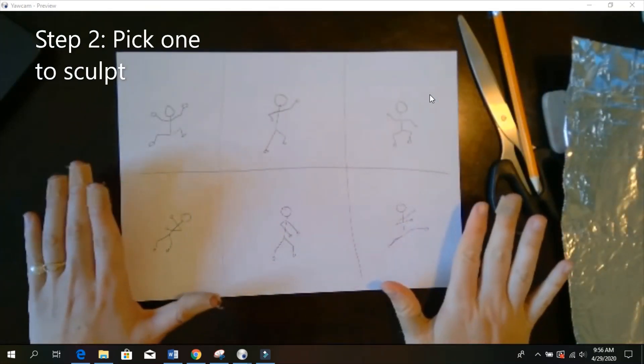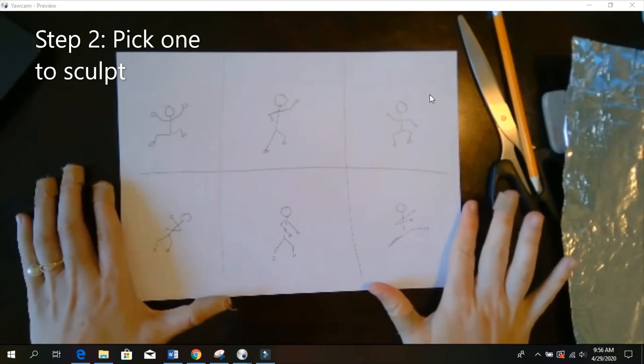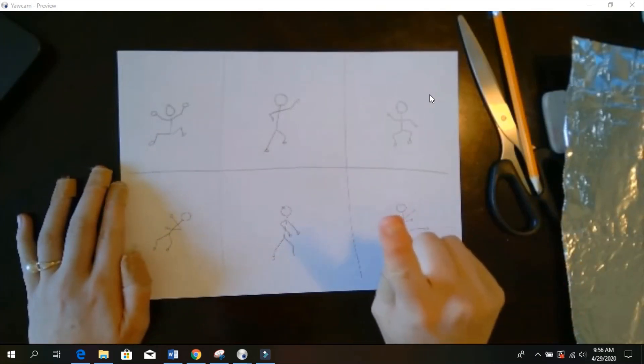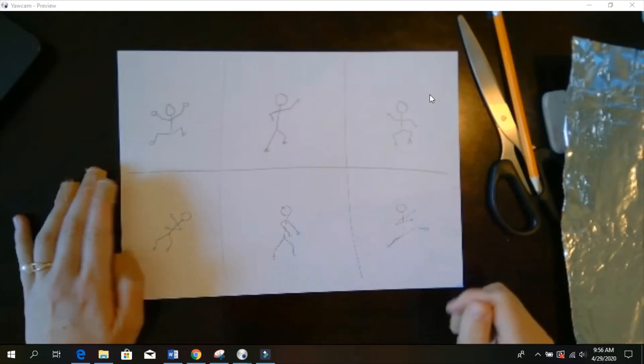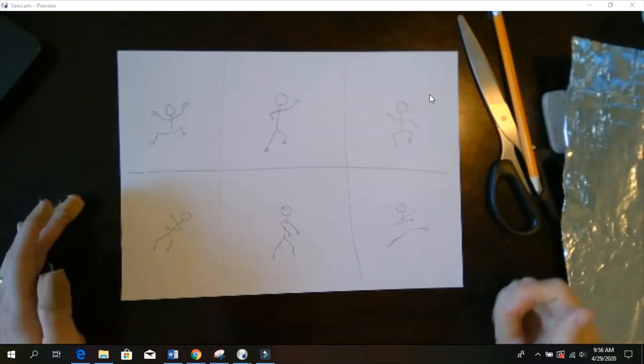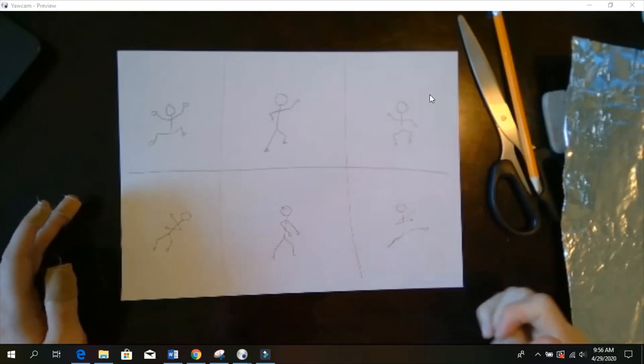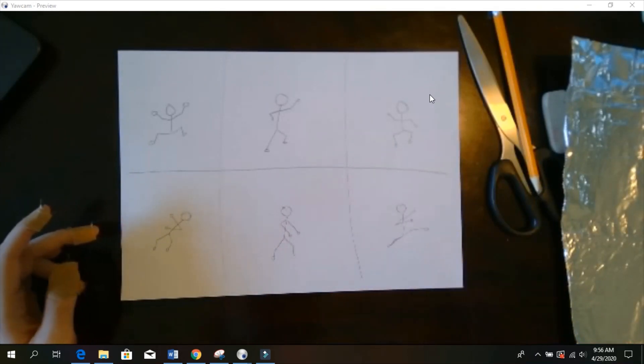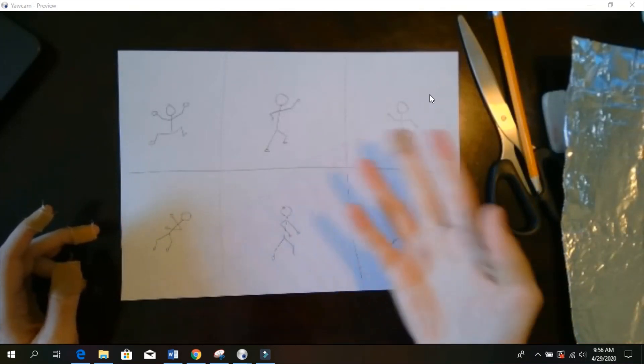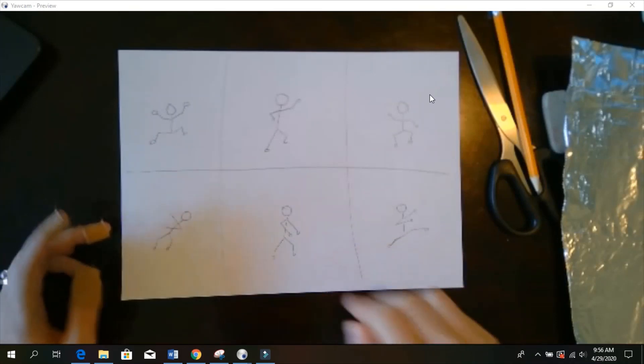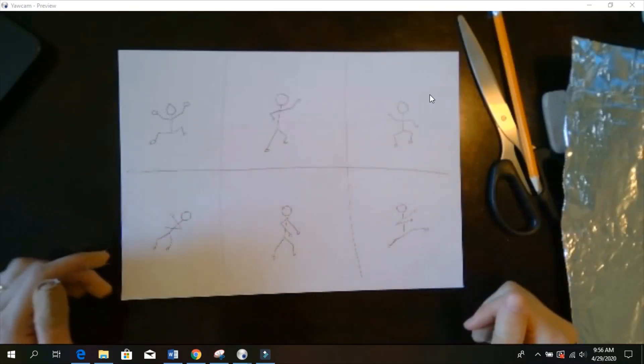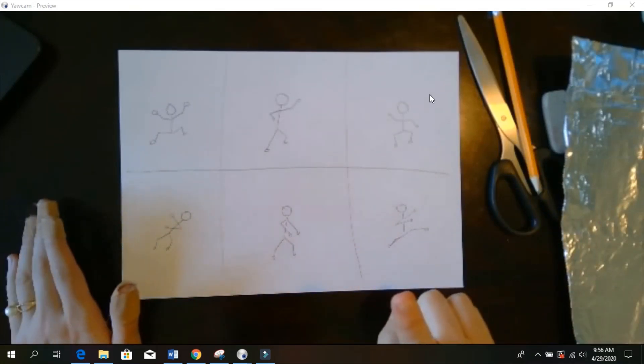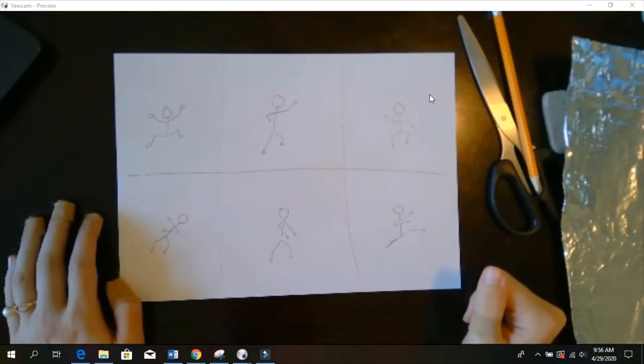All right, now after you have these all sketched out, you're going to pick one to make into your tinfoil sculpture. It can be any one that you choose. Notice I've got one kicking here, some dancing, playing an air guitar, flossing, whatever you want to do, you pick one to make your sculpture.